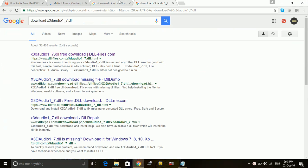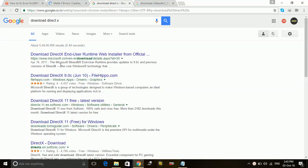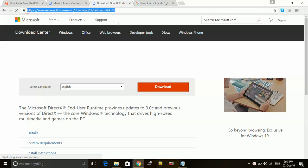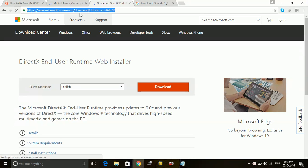Just type on Google download DirectX and you can easily download DirectX End-User Runtime from this link which is www.microsoft.com and you can read the further link.